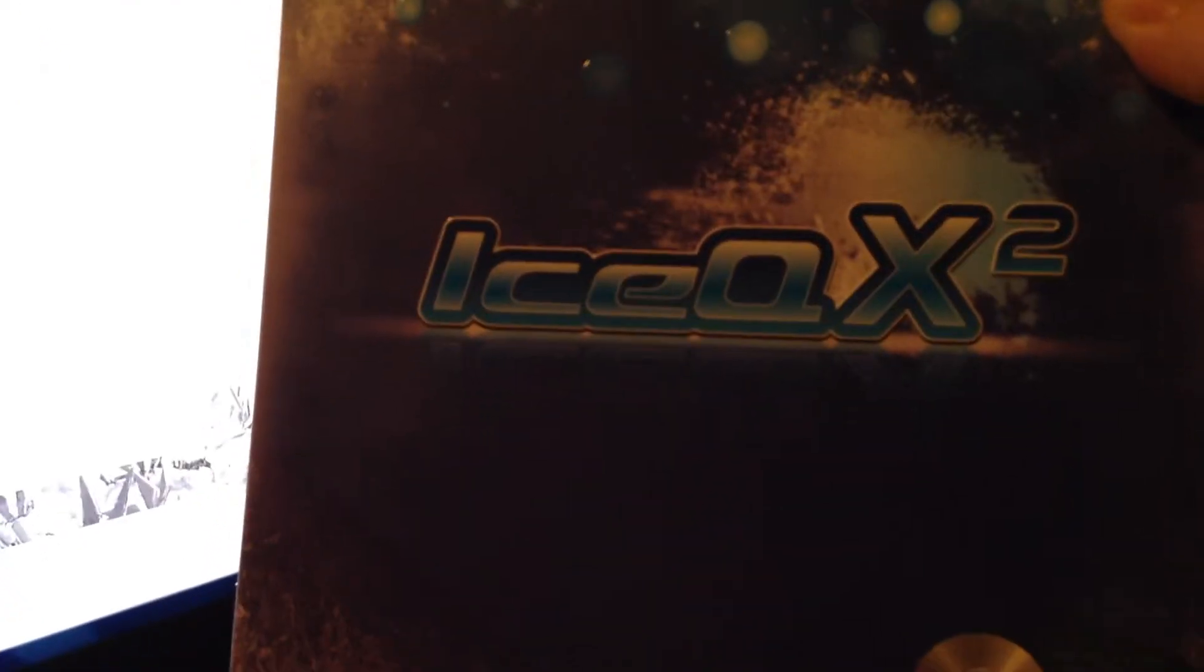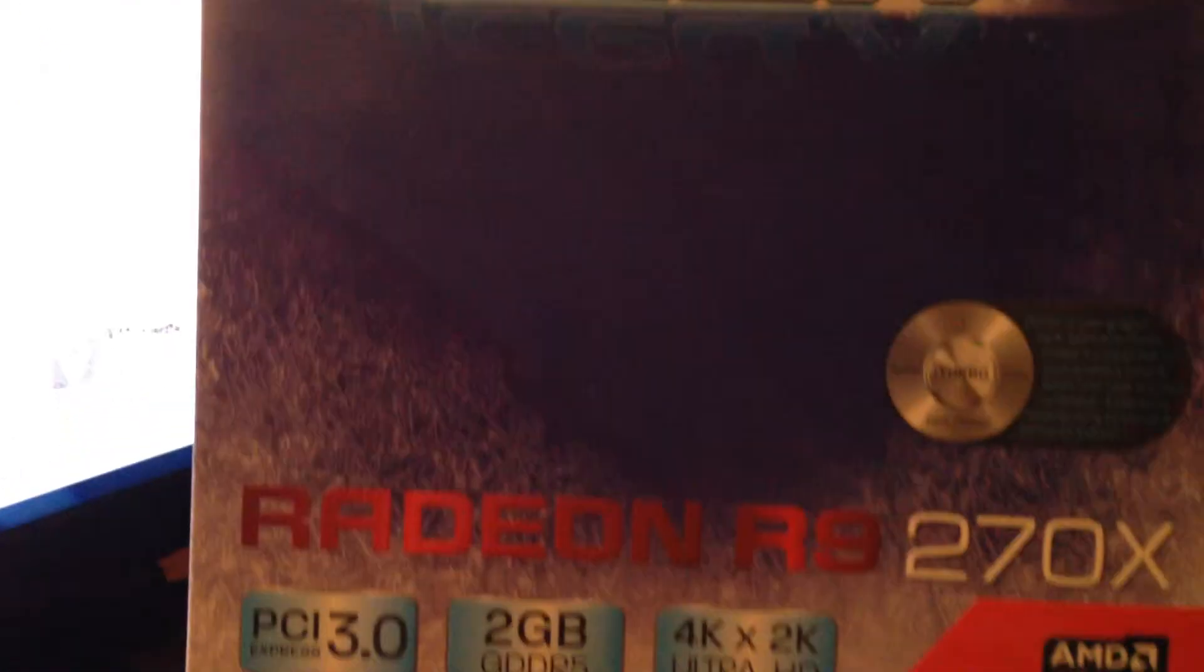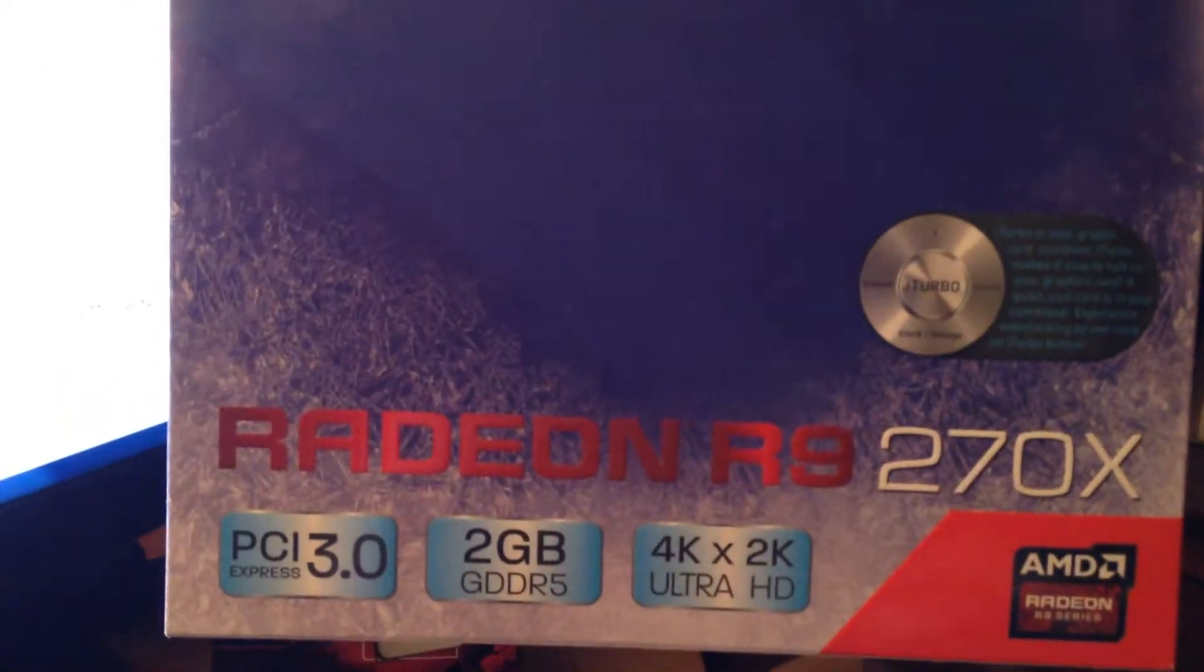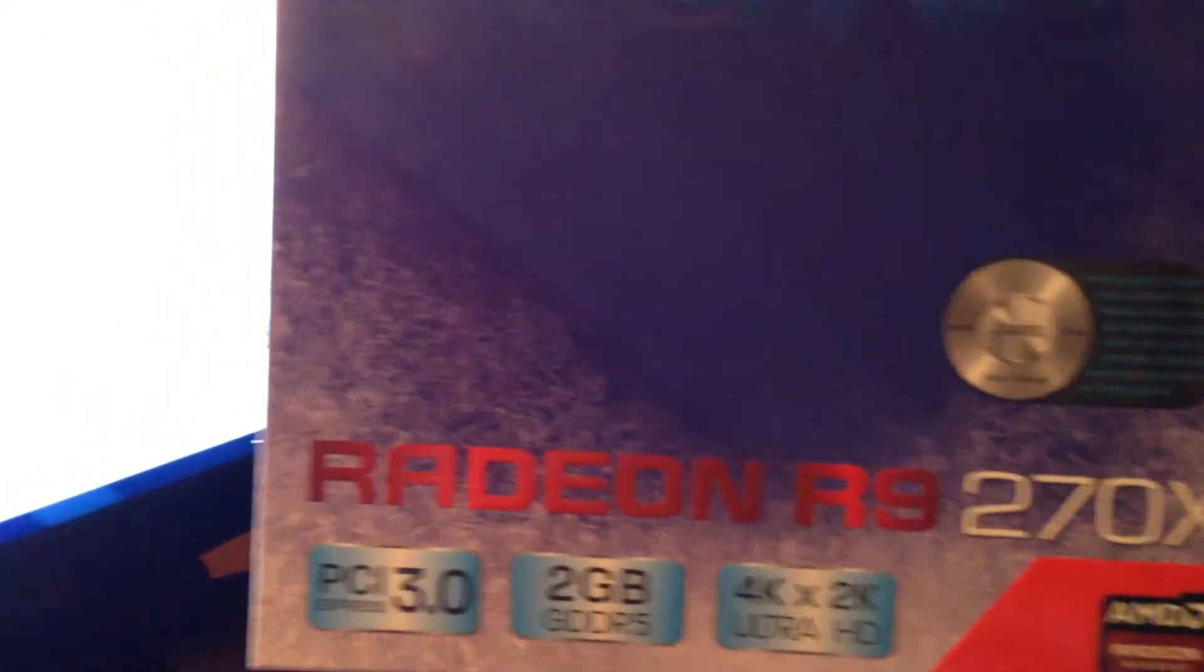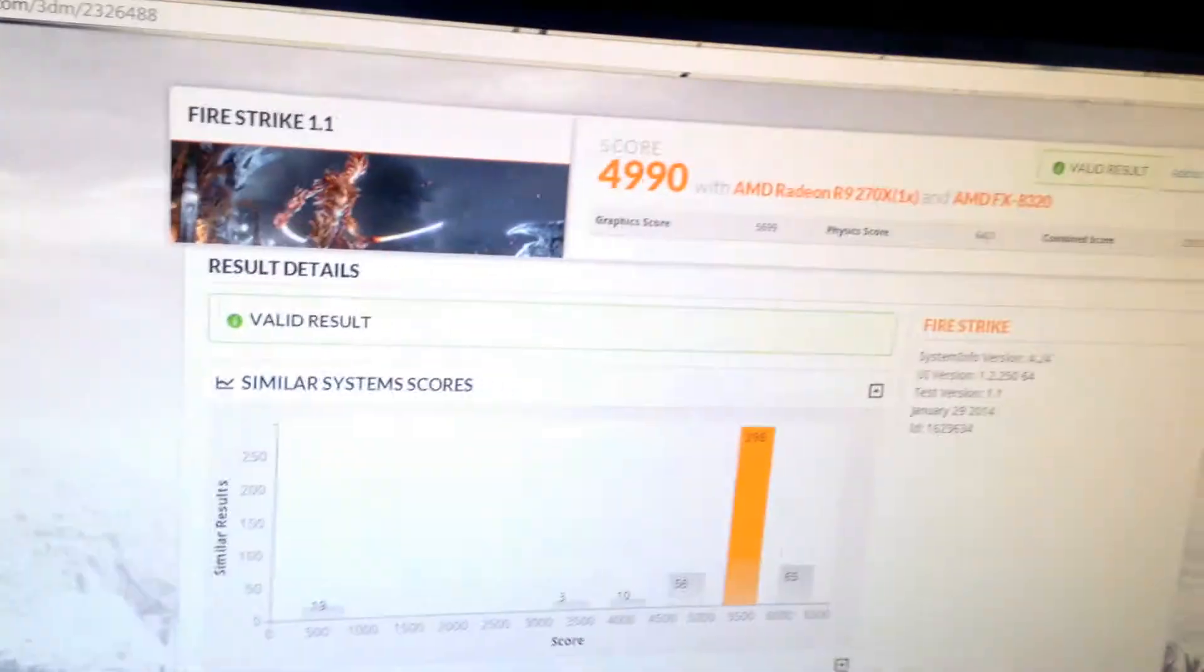Let me show you the exact brand here. It's HIS IceCute X2, Radeon 270X, with 2 gigs of DDR5. Pretty good setup.